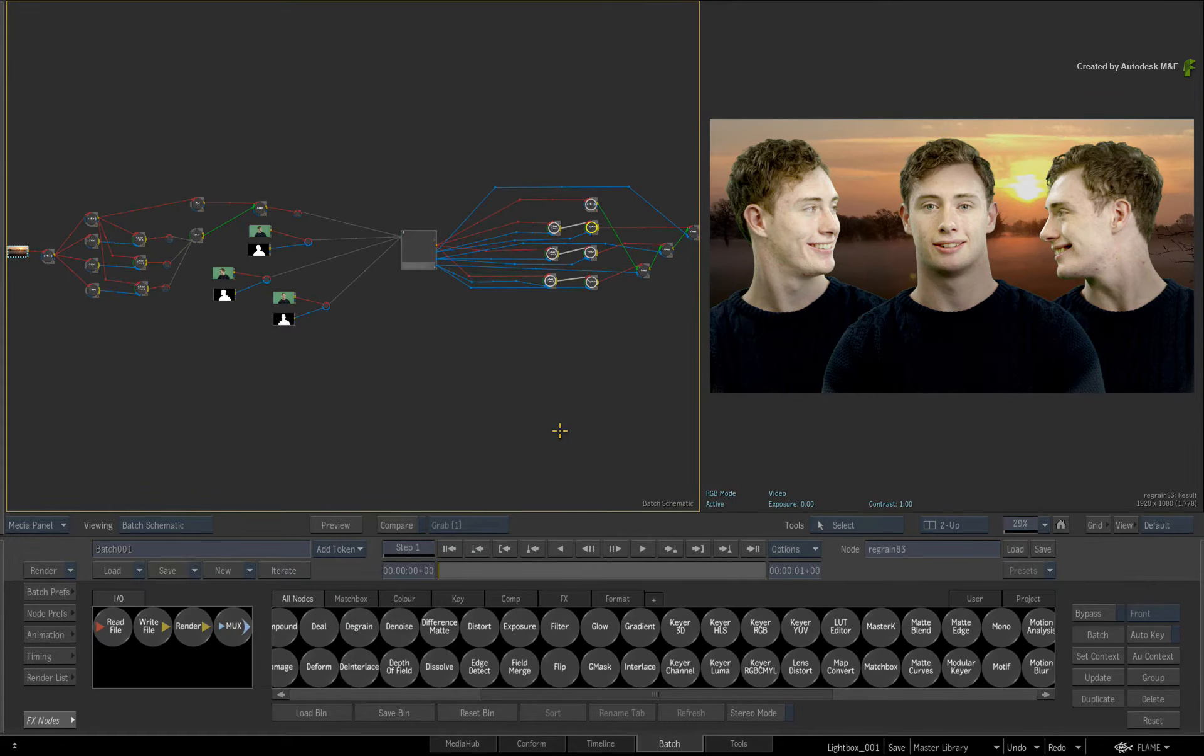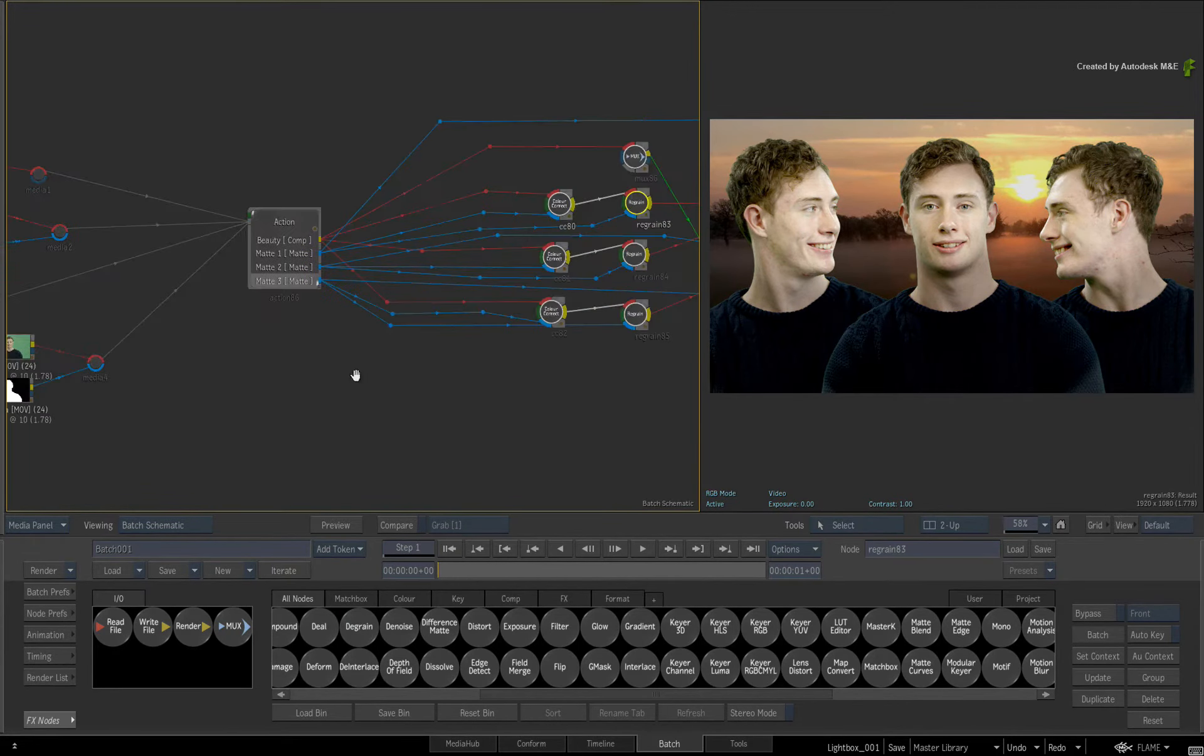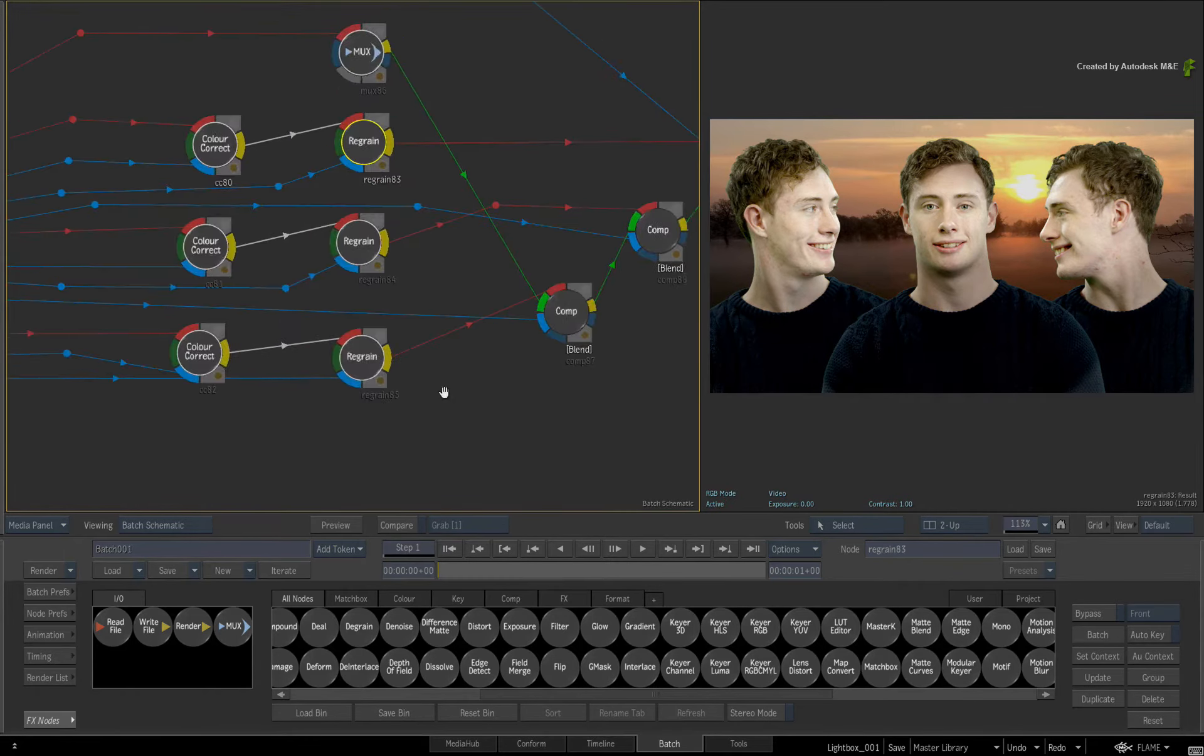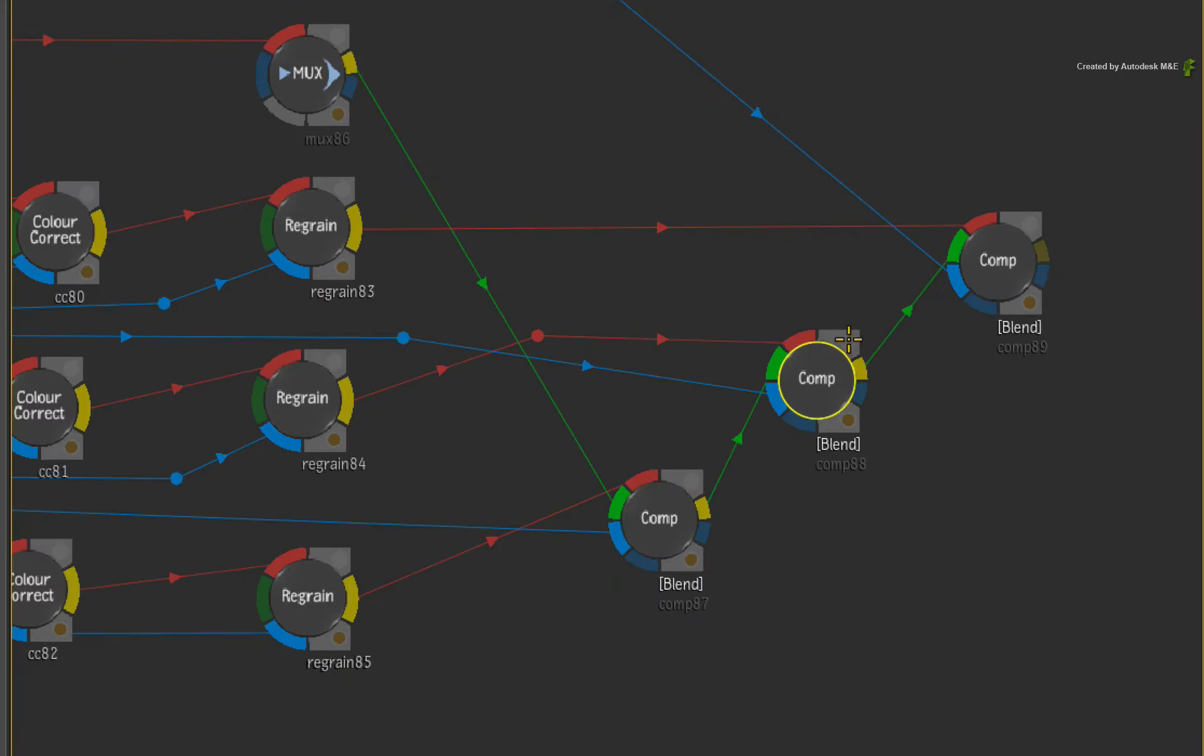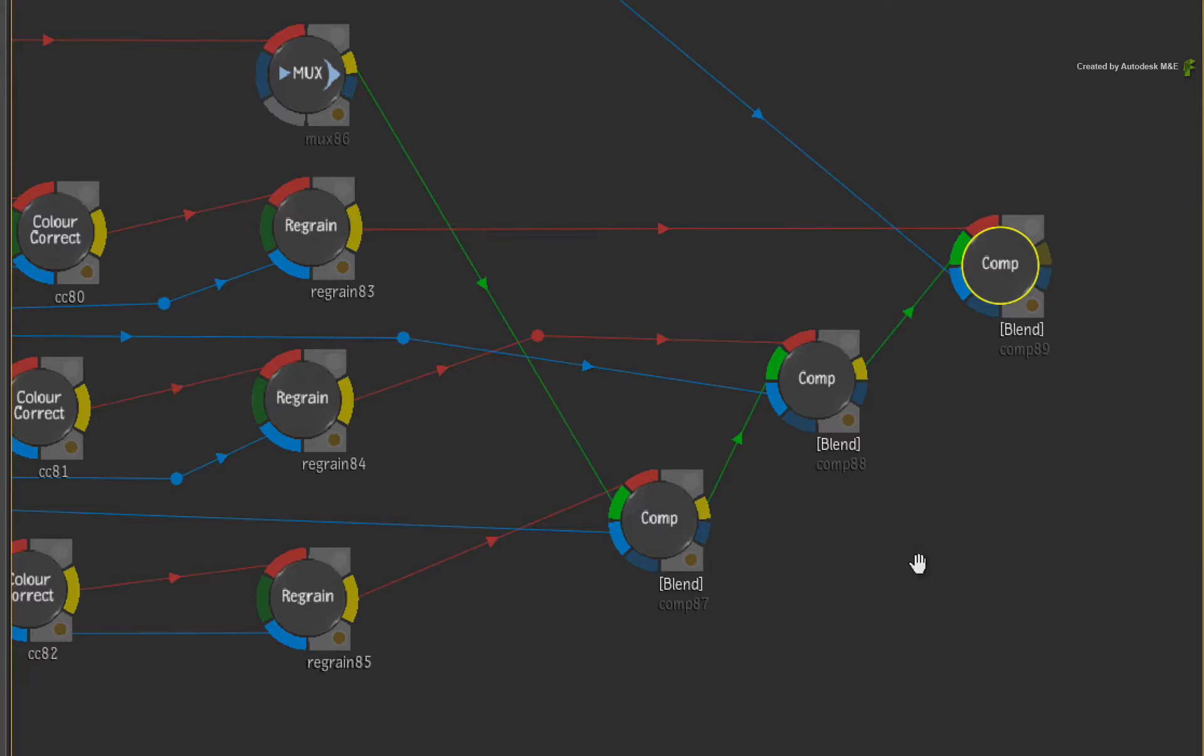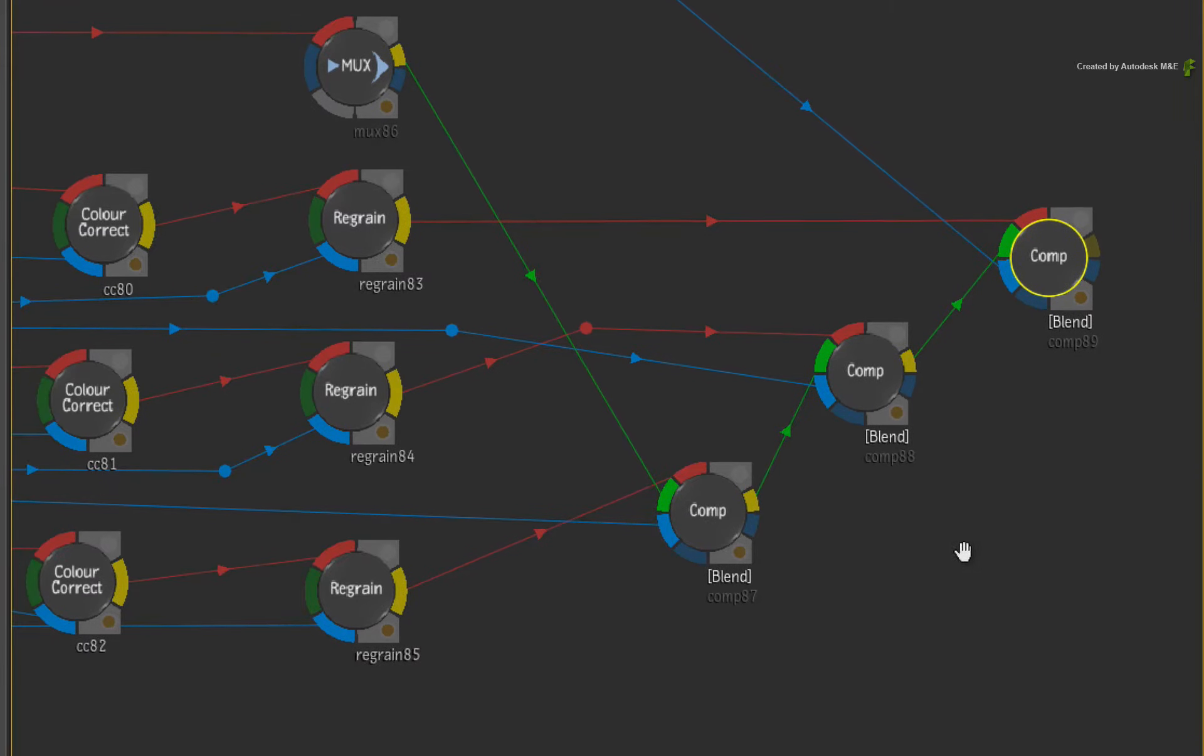So let's say for argument's sake, we are working at the end of the flow graph. I'll just zoom into this region. Now as part of my composite, I realize that I need to track down a Gmask node earlier in the flow graph.